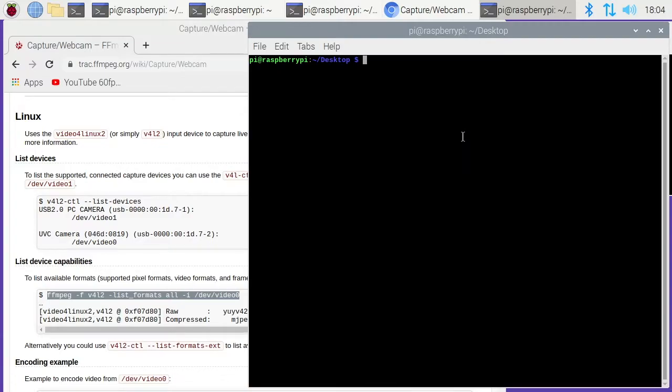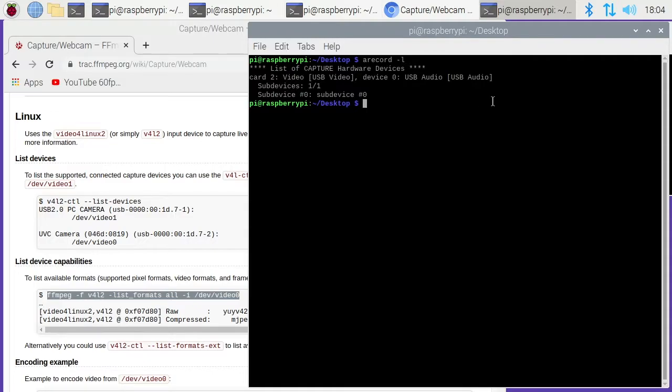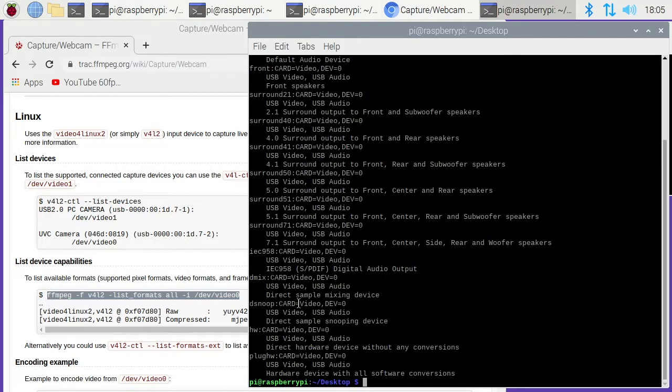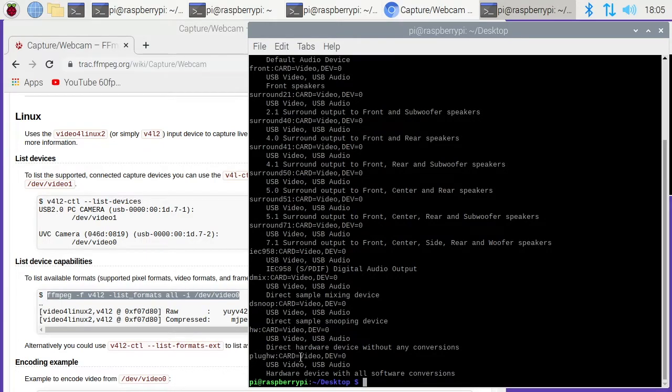The other thing we want to do is figure out how to get sound in. If we type arecord space dash lowercase l, we'll see we have list of capture devices. We have video USB video and it says it's card 2 and then sub device 0. So we have 2,0. Then we can run the same command with a capital L and we have it in a different form here. This is the one I'm actually using here. It's plughw:card=video,dev=0.